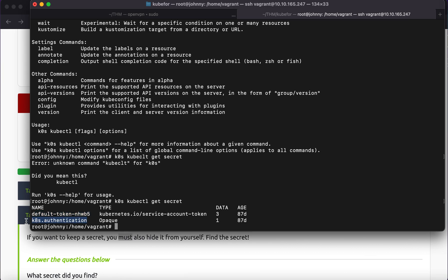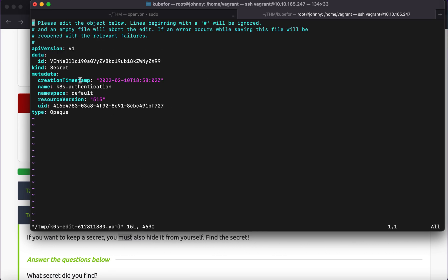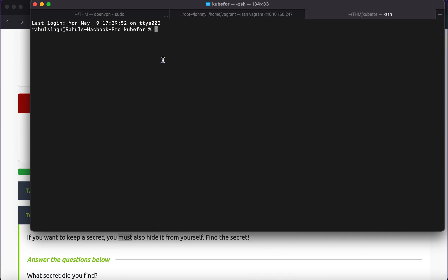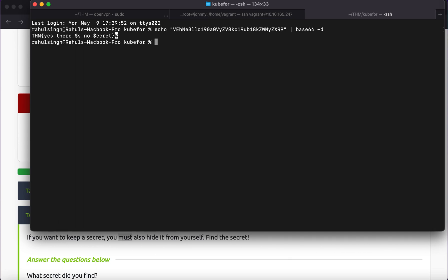The two secrets printed are the default token — which we probably won't need — and a Kubernetes authentication secret. To access its contents, we run `k3s kubectl edit secret <secret-name>`. Most things in Kubernetes and Docker are Base64 encoded. Running `echo '<value>' | base64 -d` decodes it to reveal 'TryHackMe'. So that's the secret. This wraps up the first part of the video series; I'll post the remaining two tasks in future videos.